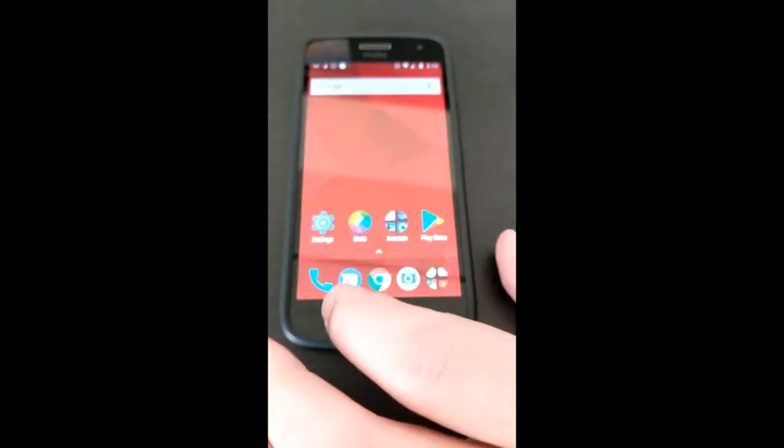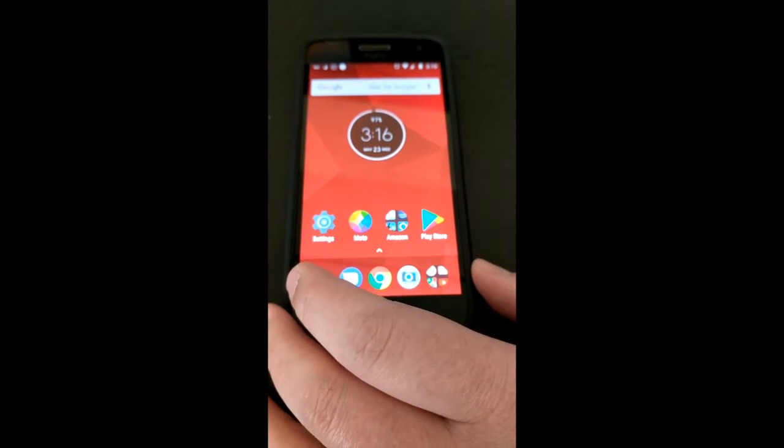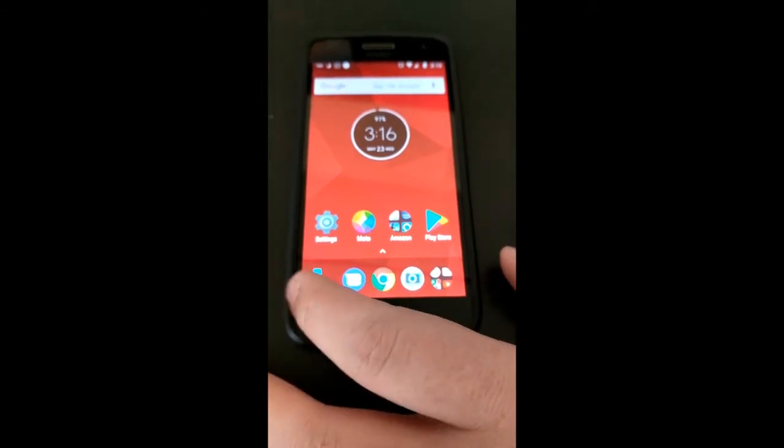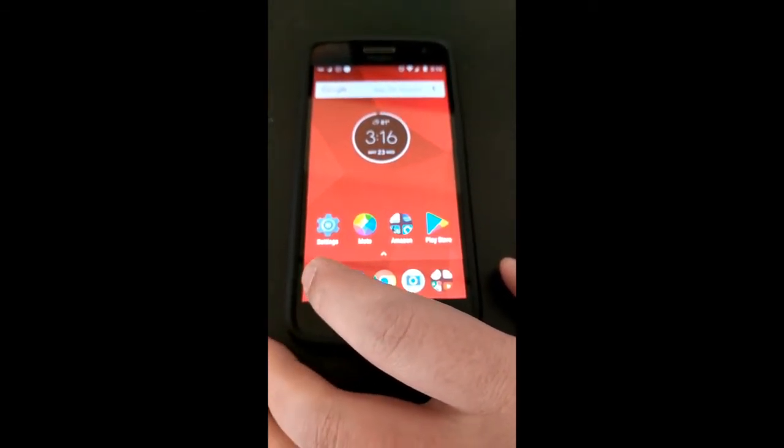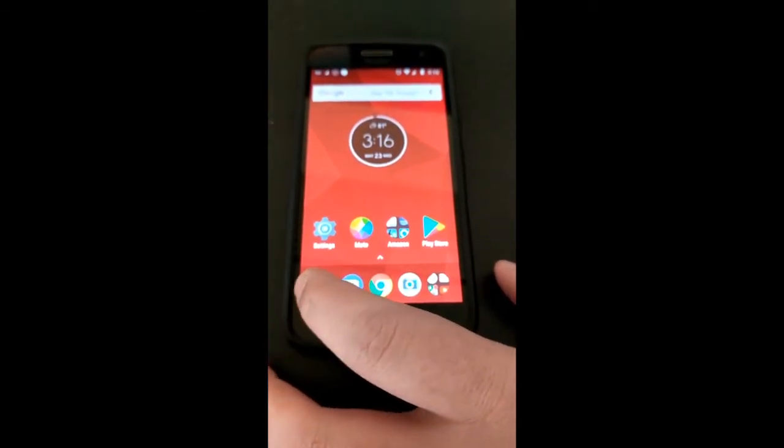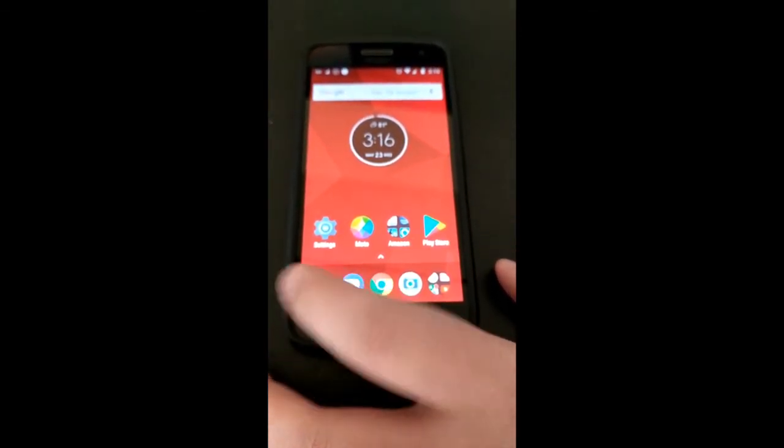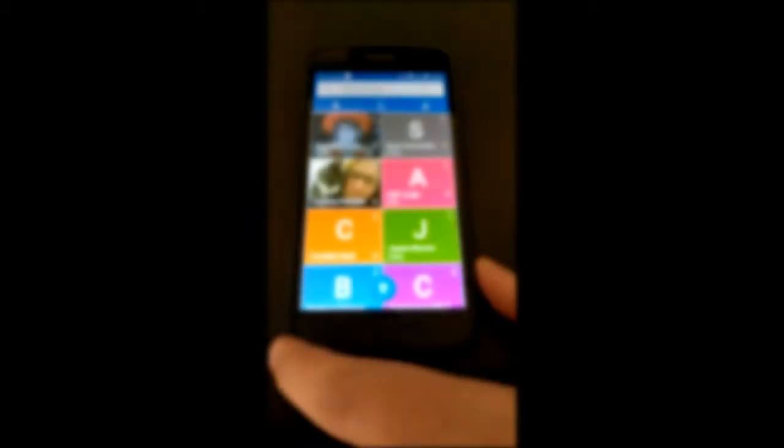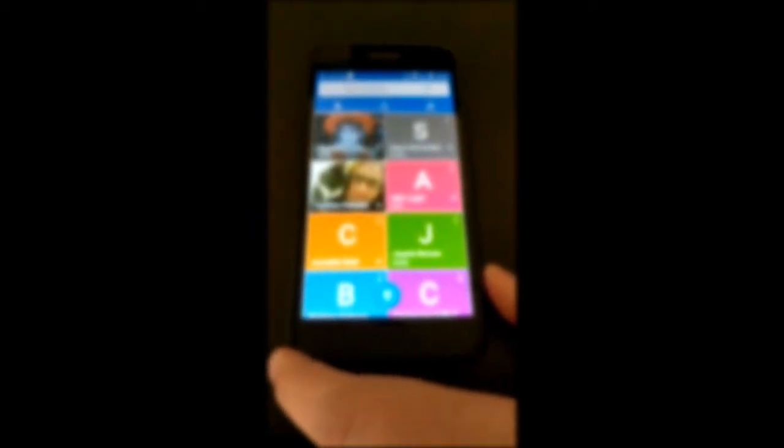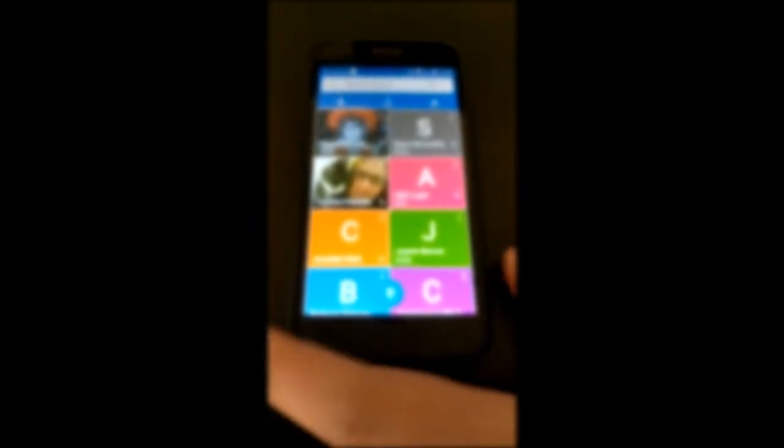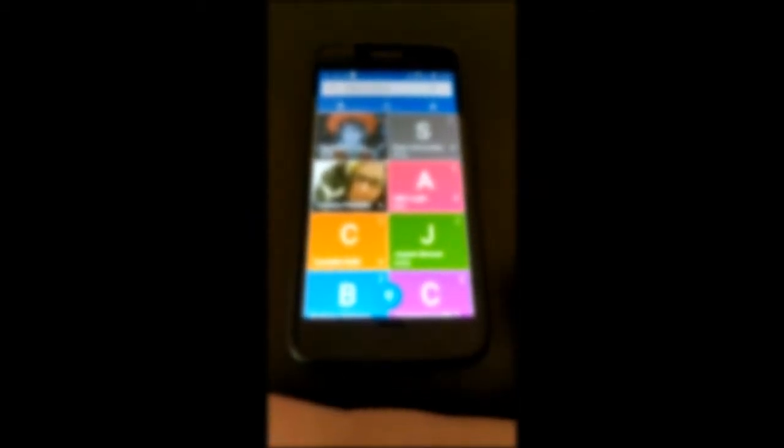So first tap the phone icon. That's the picture that looks like an old-fashioned handset. That will bring up the phone menu.